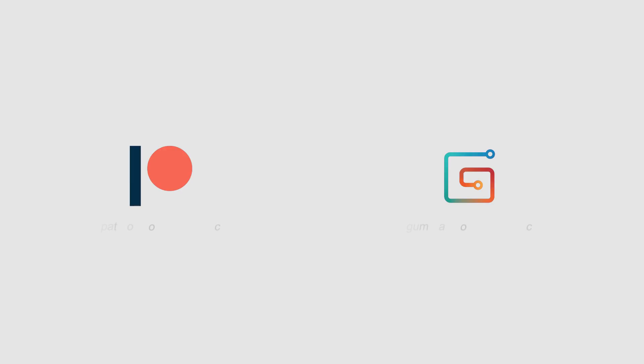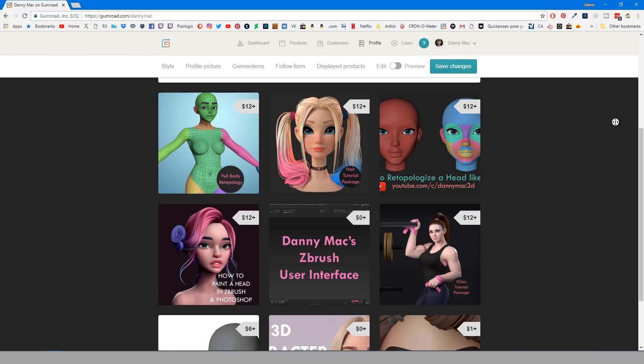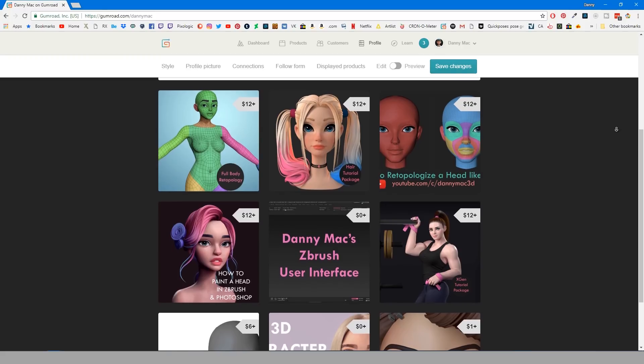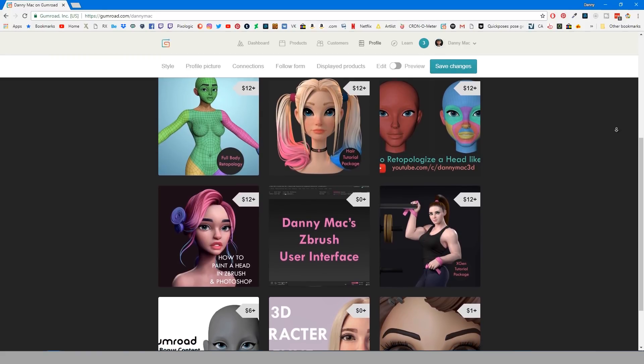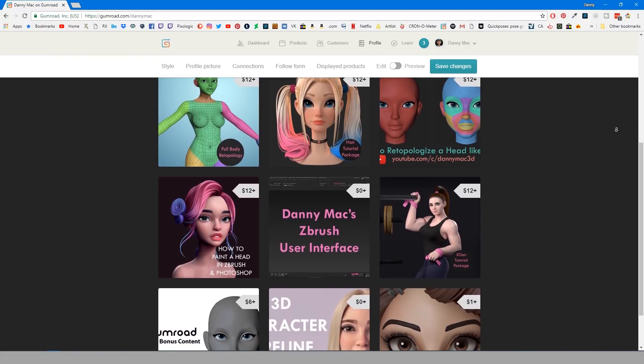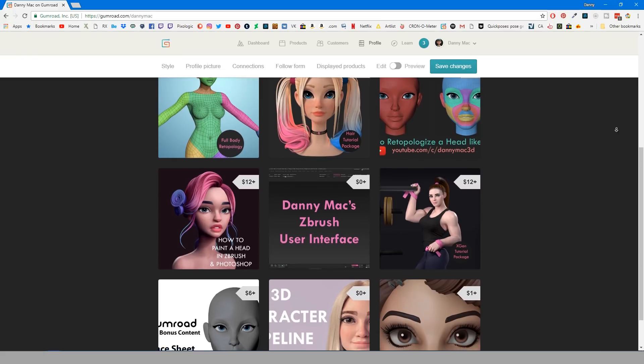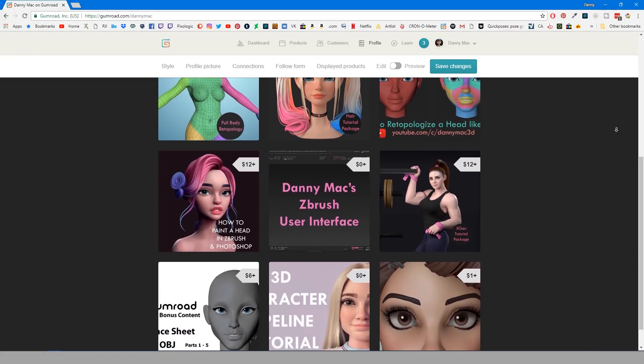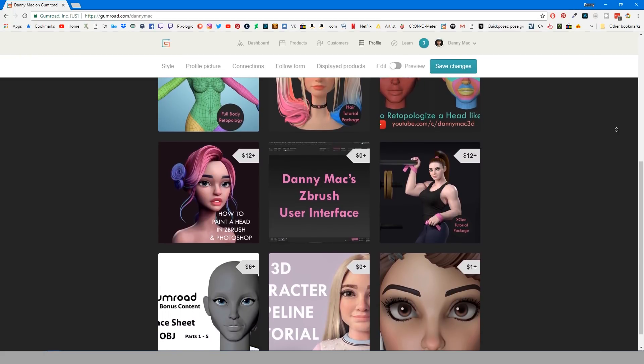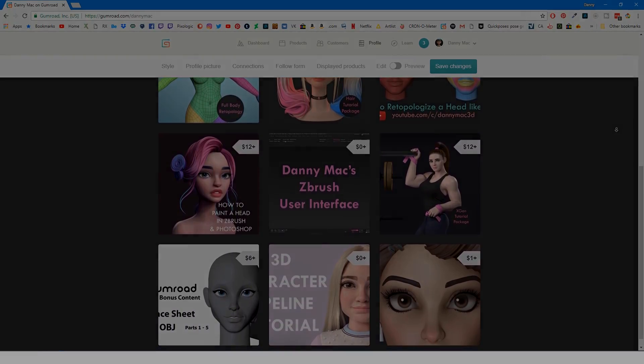If you enjoyed this tutorial and wish to support me I have a Gumroad and Patreon page linked in the description below. My Gumroad store has a bunch of different tutorial packages at affordable prices and each sale really helps me to continue to make free tutorials like this one.